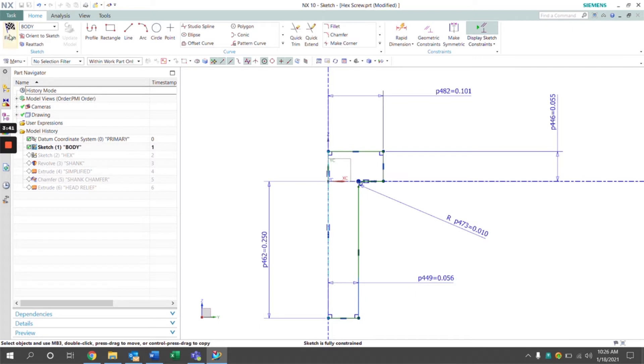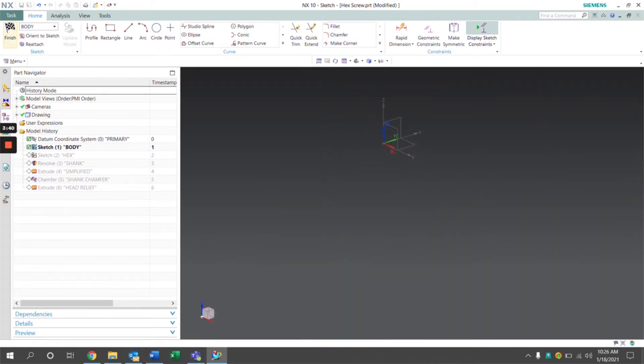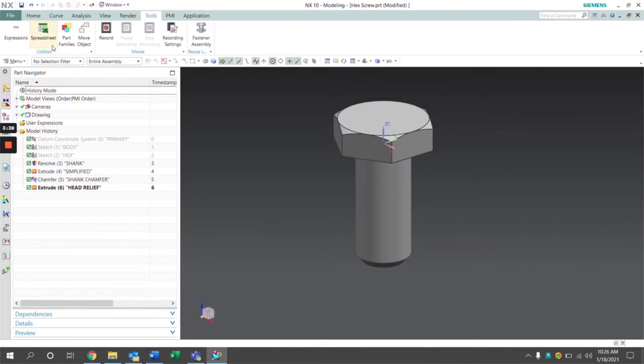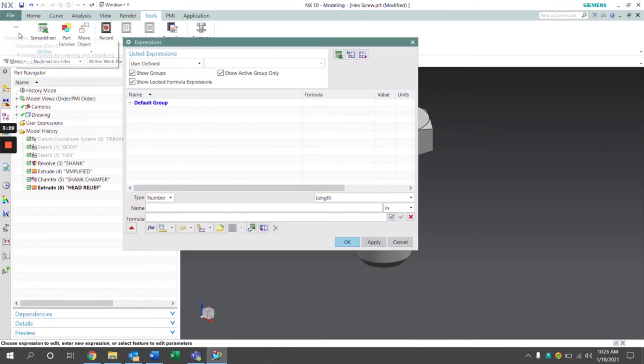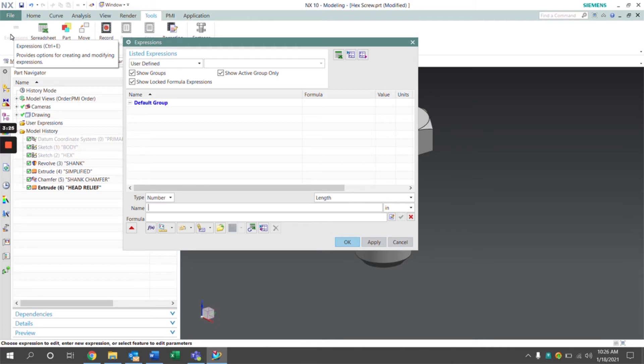The first thing we're going to do is navigate to the tools tab. Under the utilities group we have the expressions function. If we click that, the expressions dialog box comes up and this is where we're going to set our expressions.